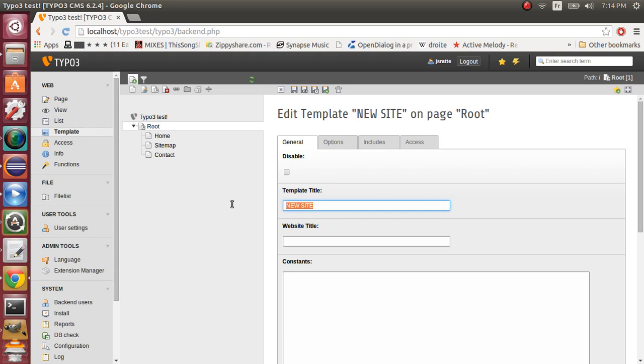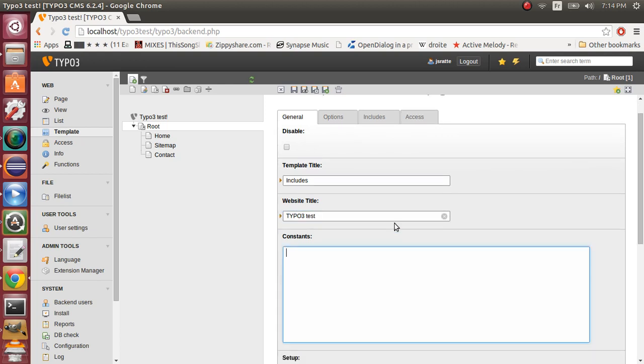Right, okay. So right here, click on edit the whole template record. Here you can choose template title. We'll call it includes. Here you can put your website title. So, TYPO3 test.